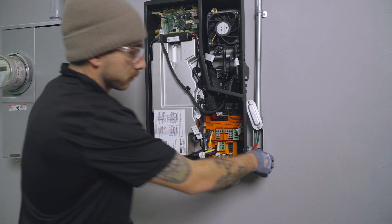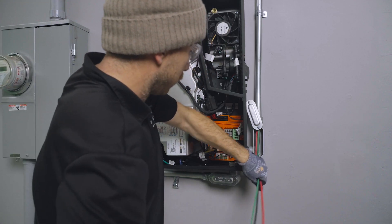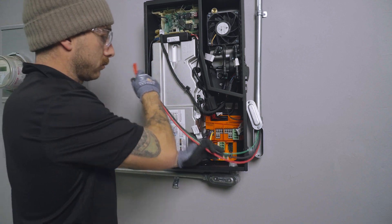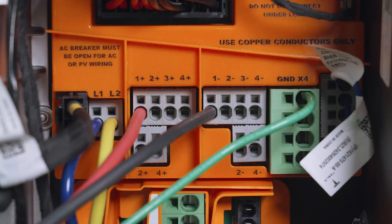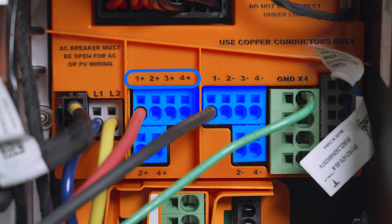Begin by terminating the conductors for the DC conduit into the solar inverter. Start by terminating the equipment grounding conductor in an open ground terminal. The remaining positive and negative conductors will be connected to these terminals, labeled positive 1 through 4 and negative 1 through 4.